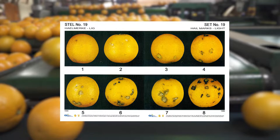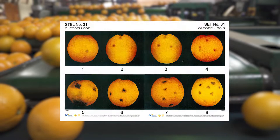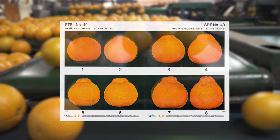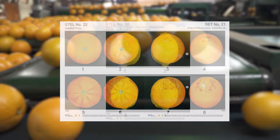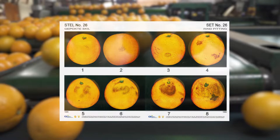Chemical burns, stem end browning and oleocilosis are other damage factors that are regulated. Standards are set for fruit malformations such as sheep nose, high shoulders, flat fruit and protruding navels, as well as skin defects such as rough texture, ribbing, ridging, rind pitting and pettica.